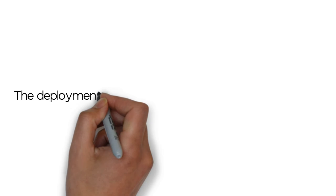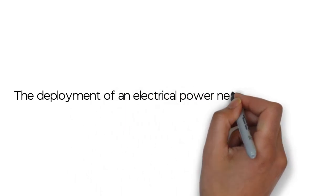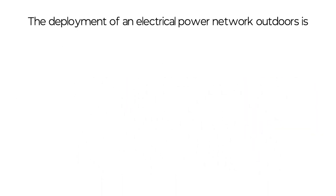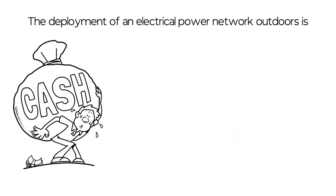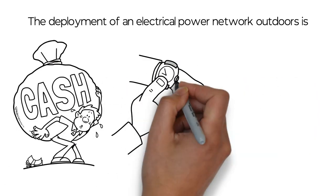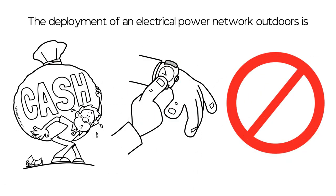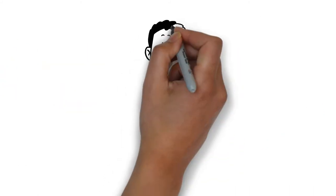The deployment of an electrical power network outdoors is expensive, time consuming, and often regulated or even prohibited.